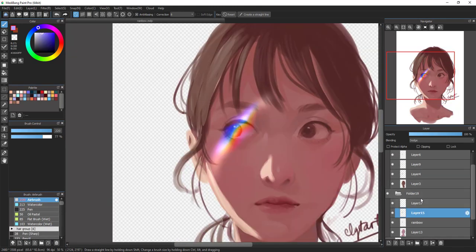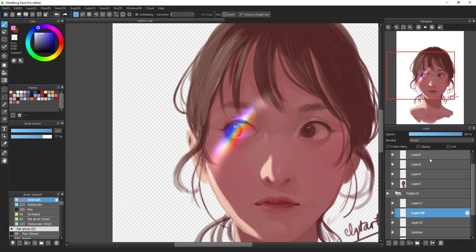Basically the tutorial is finished and you've already created the rainbow light effect with Medibang Paint Pro. However, you can see that this doesn't give a very realistic feeling and it's not really beautiful yet. The next step is optional in case you want it to look more beautiful. I will create a new layer below the Add layer and change the blending to Burn.